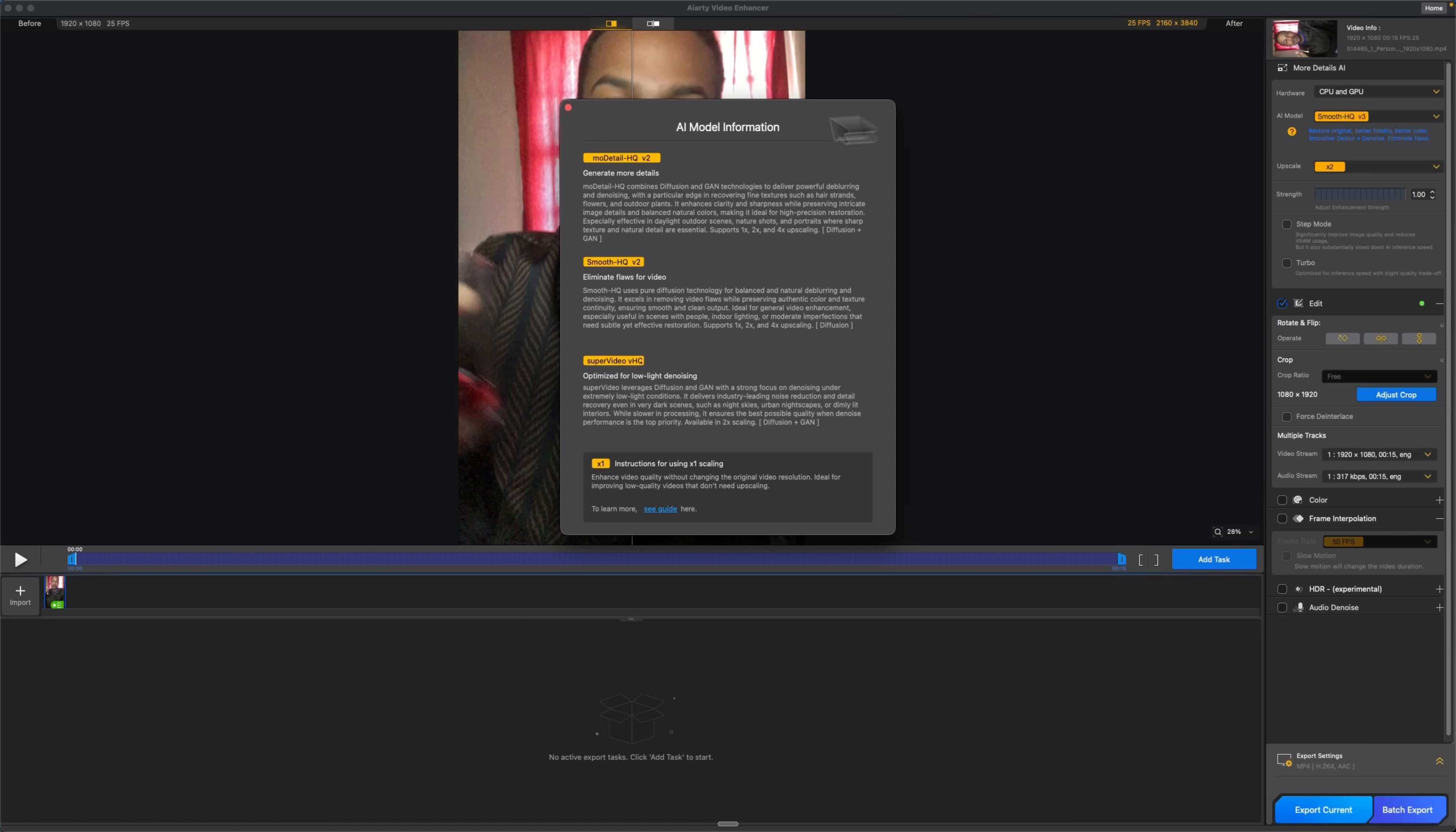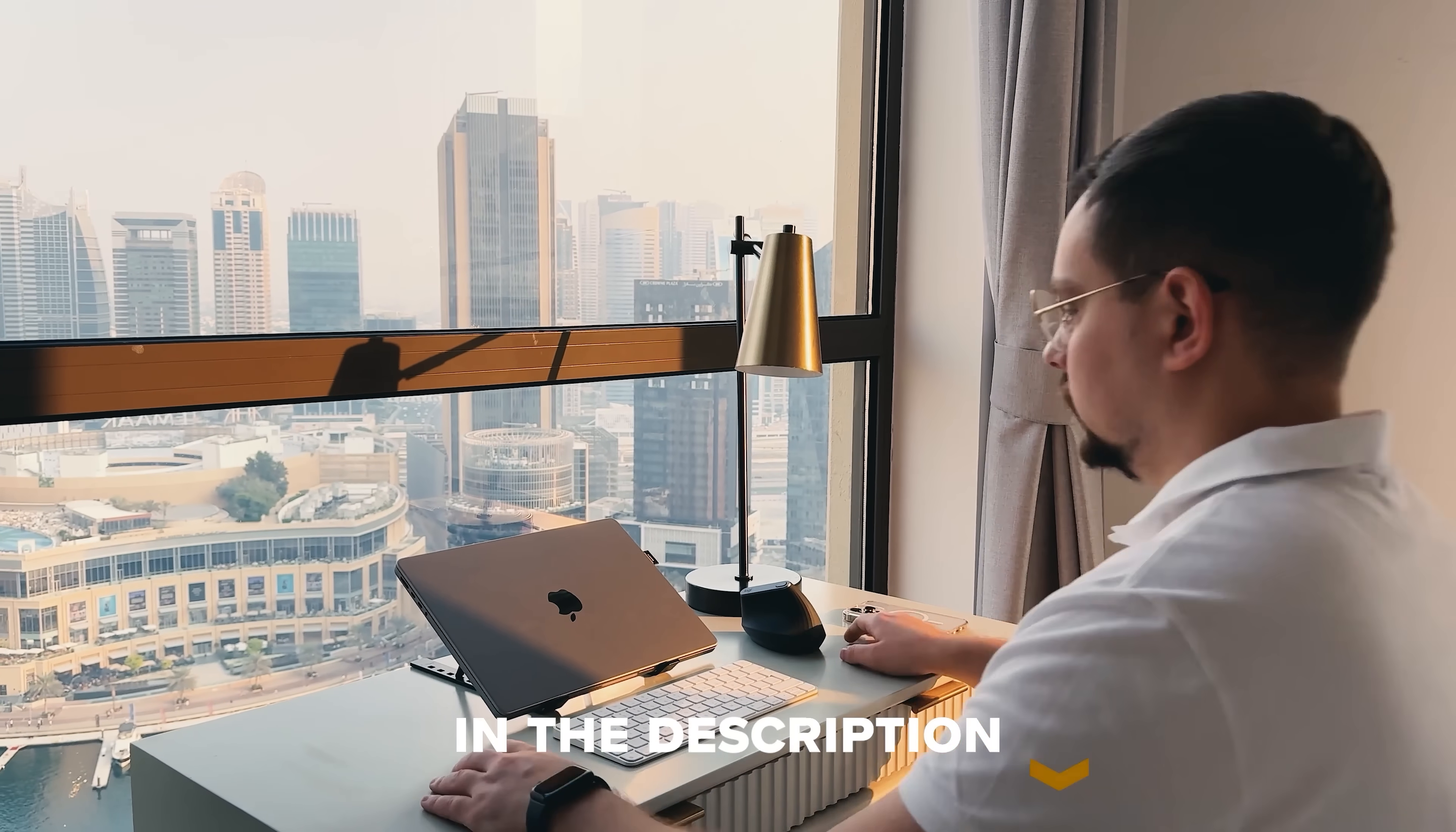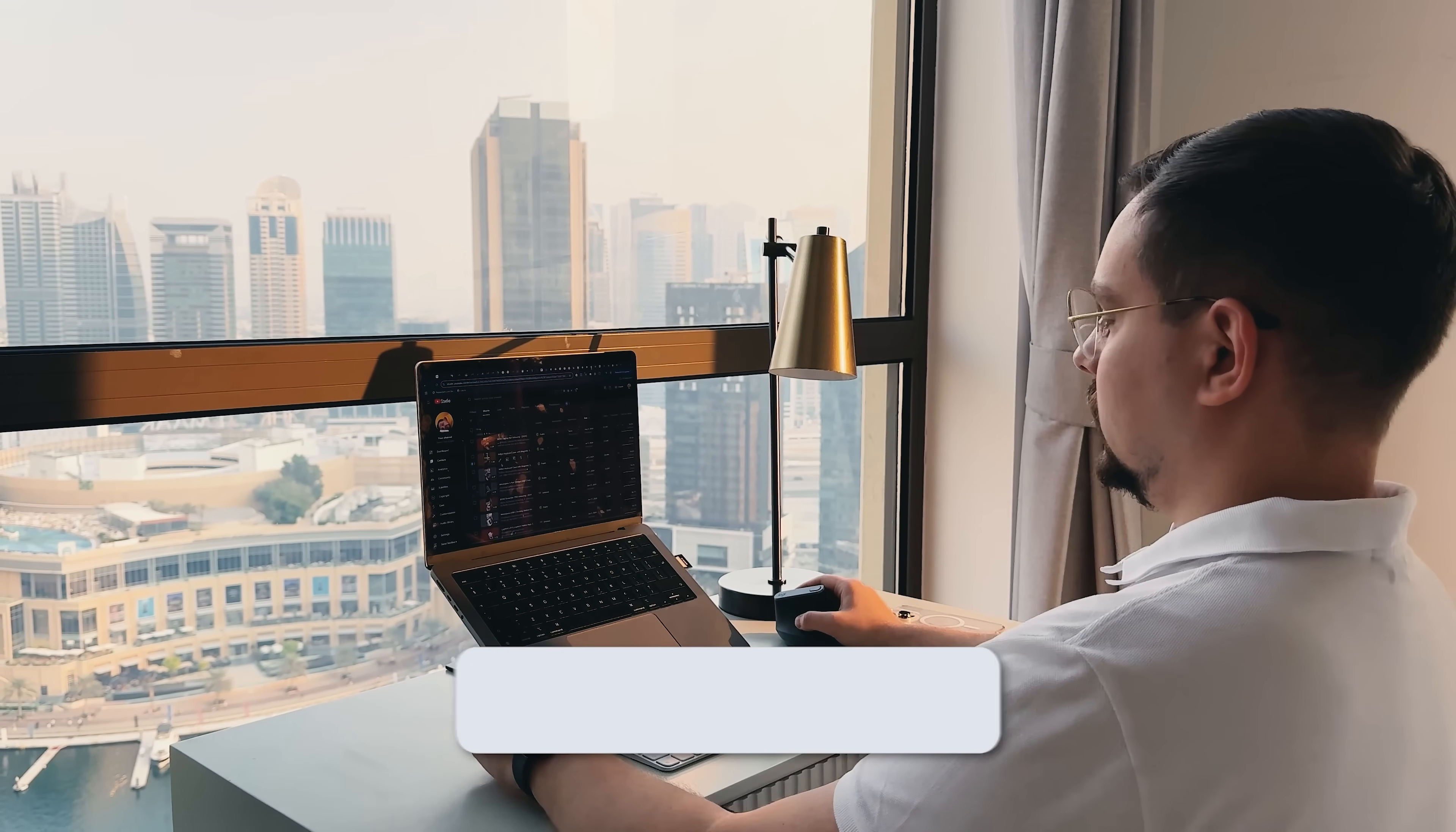It's quick to use, has multiple AI models for different footage types and turbo mode can push processing speeds way up when needed. Feel free to check out the links in the description below, you might find some discounts there. As usual, don't forget to like this video and subscribe to my channel. Thanks for watching, until next time!